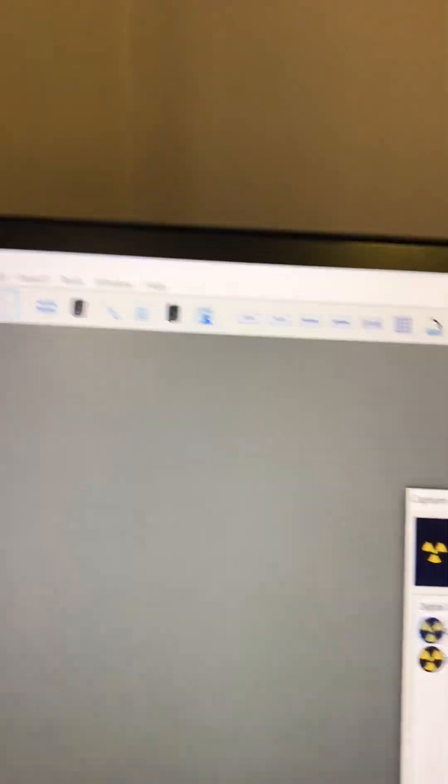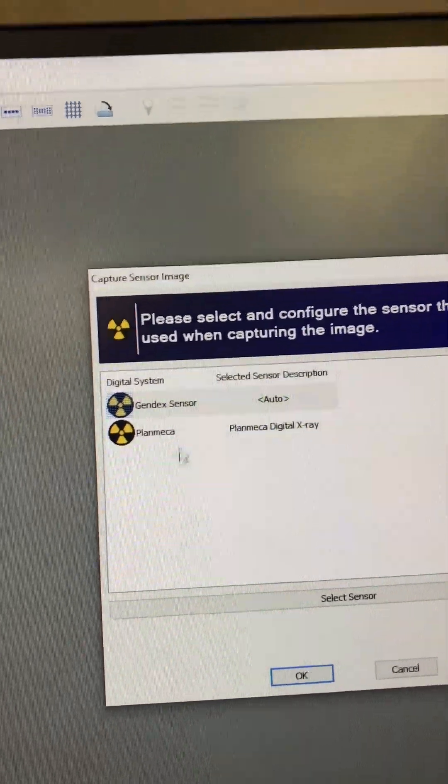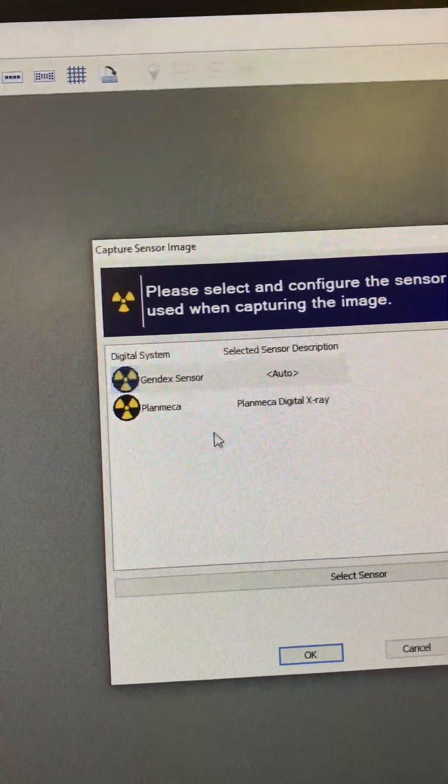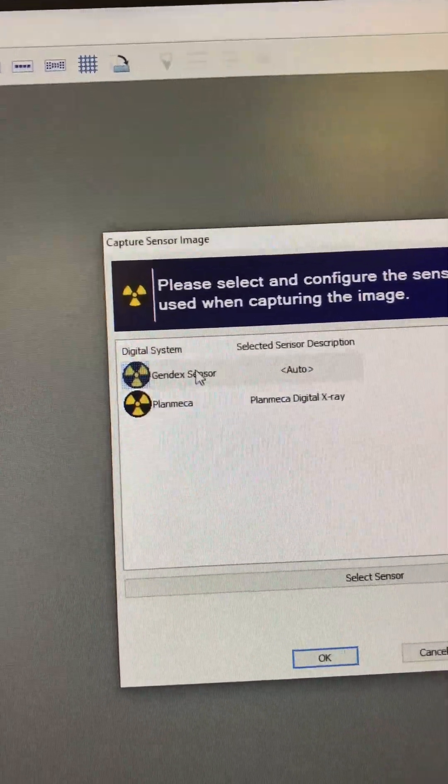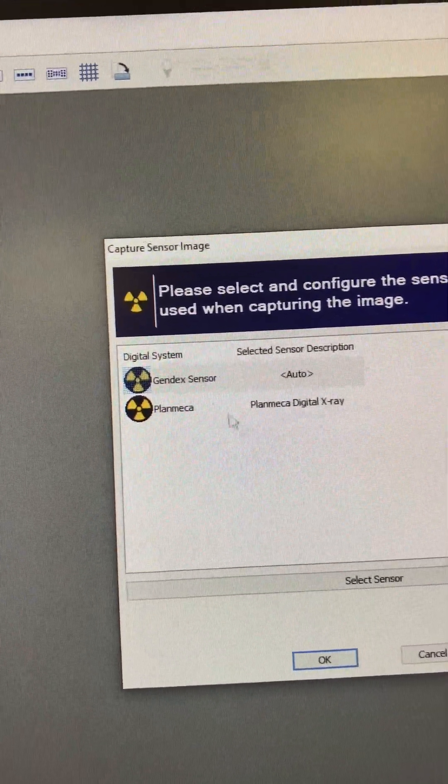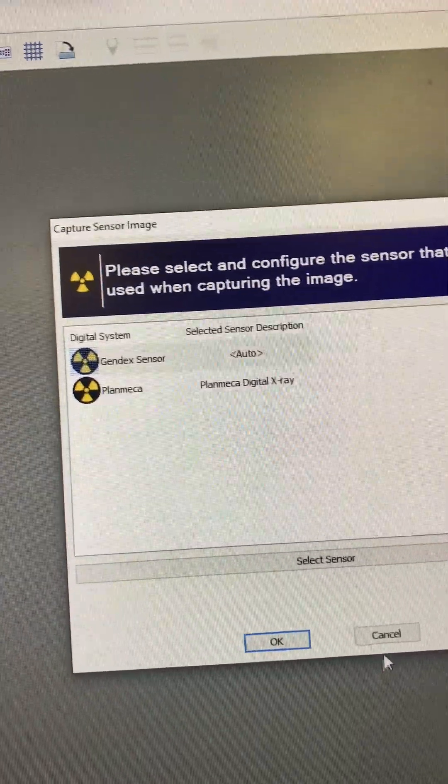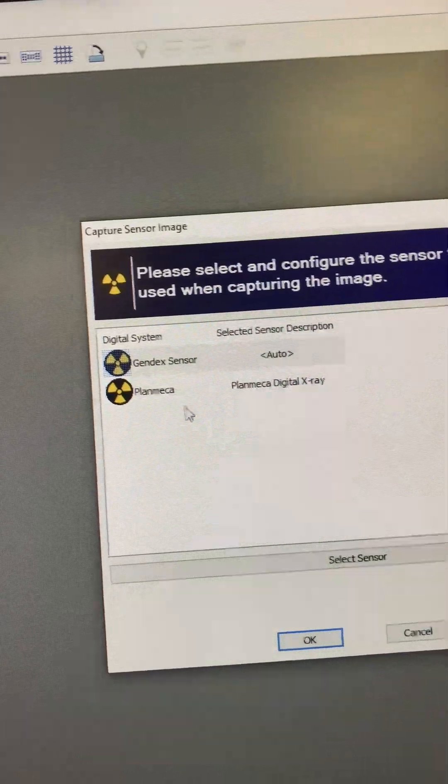This one right here, that is the new Dexis sensor. So if you click on that one, you'll know which sensor, because here it doesn't give you the option of the Dexis sensor, it's just the Gendex.